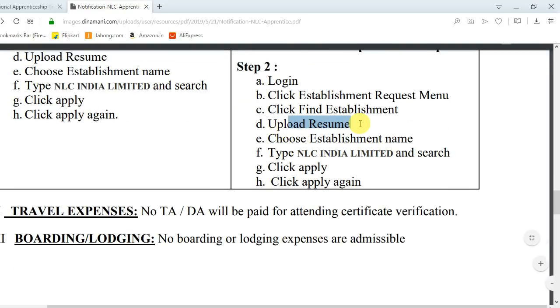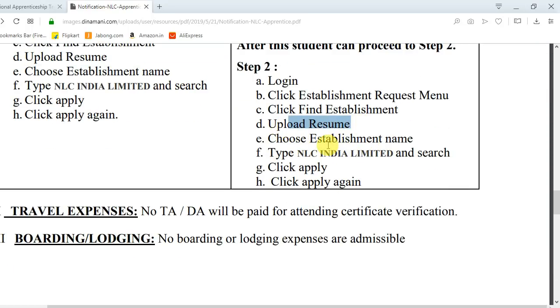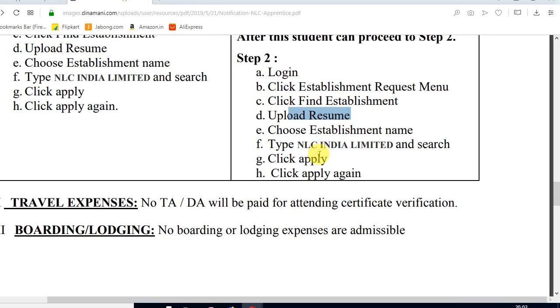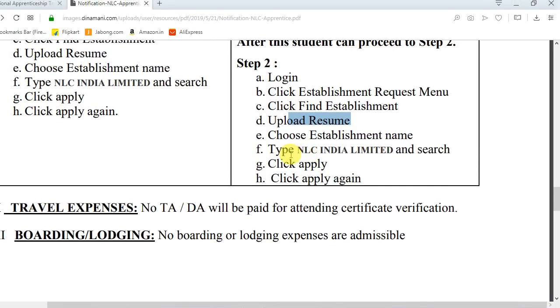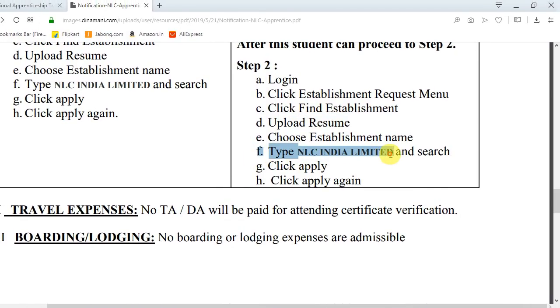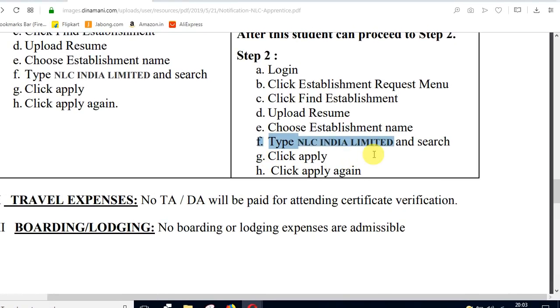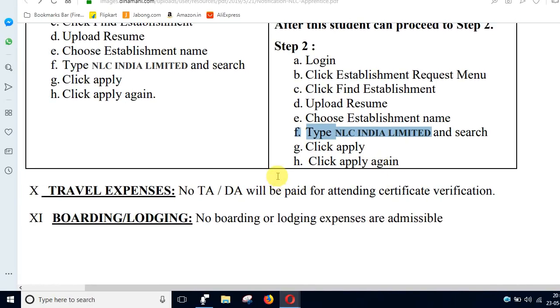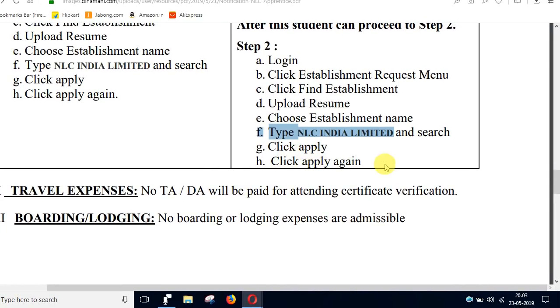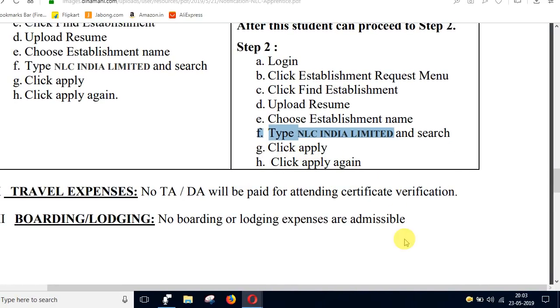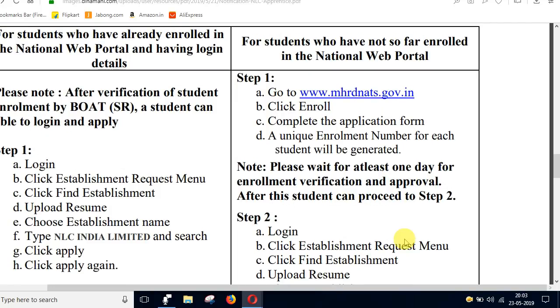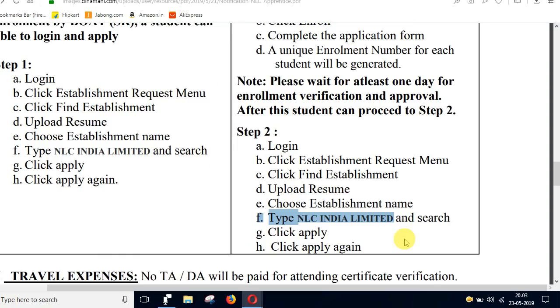Select the establishment description in the search box. Enter your type, then click apply. These are the steps to complete your application.